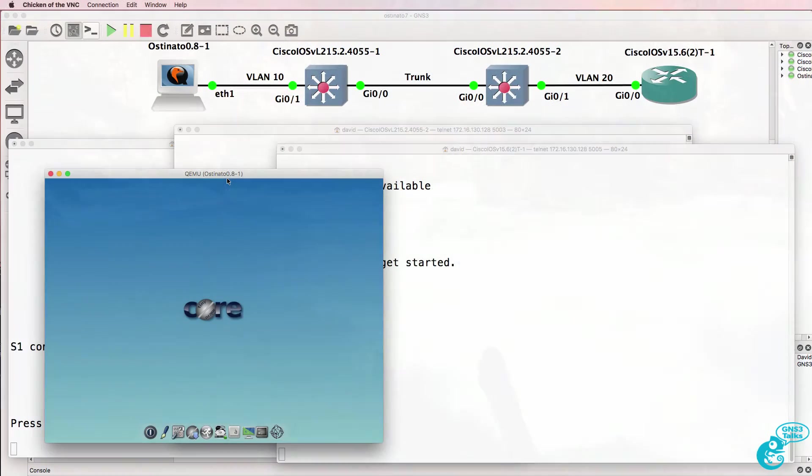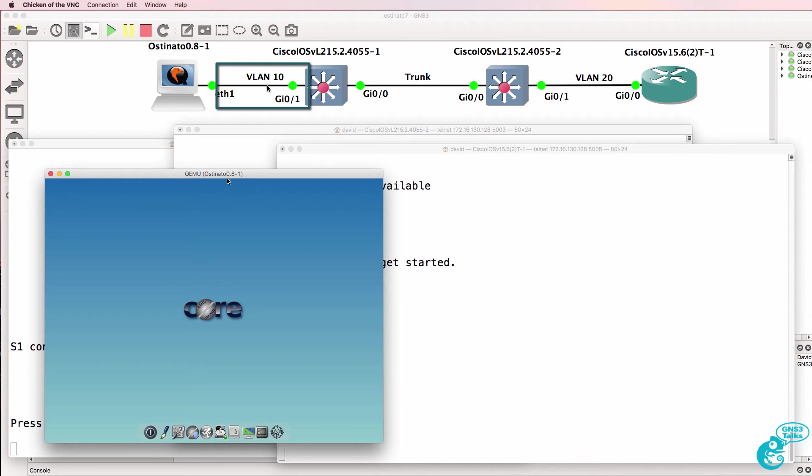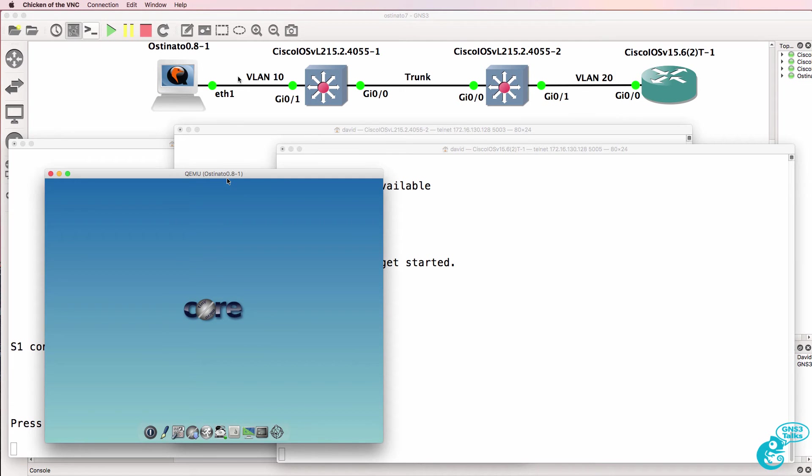The Ostinado device in this topology on the left is configured in VLAN 10. The router is configured in VLAN 20, but we're going to send frames from VLAN 10 to VLAN 20 by hopping from one VLAN to another.